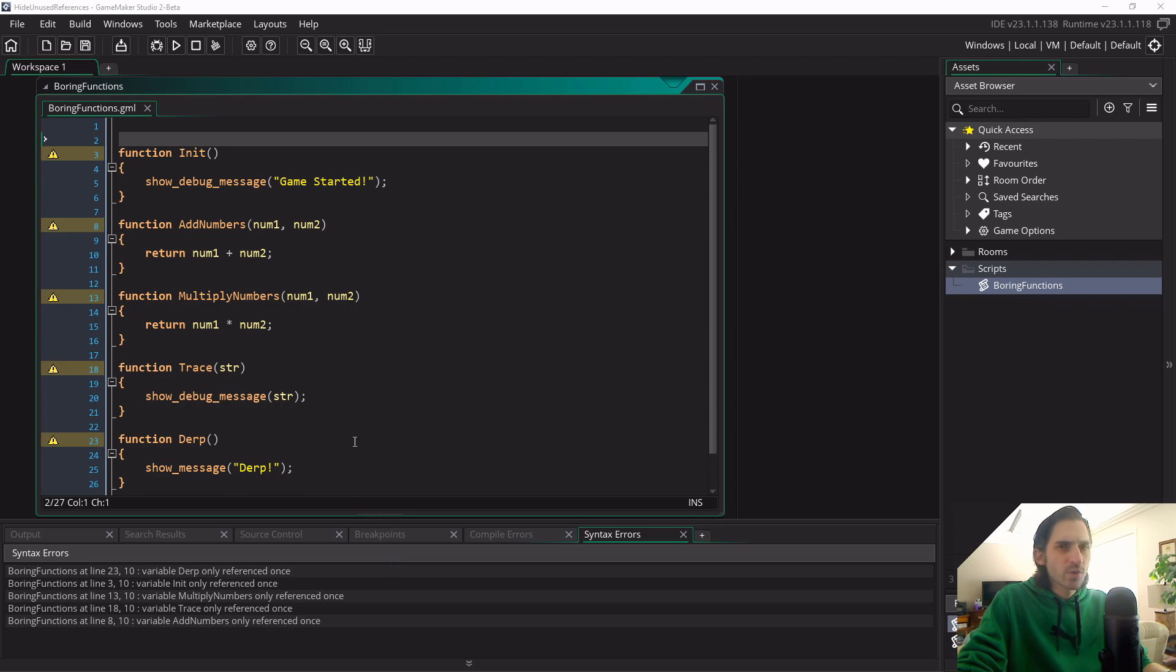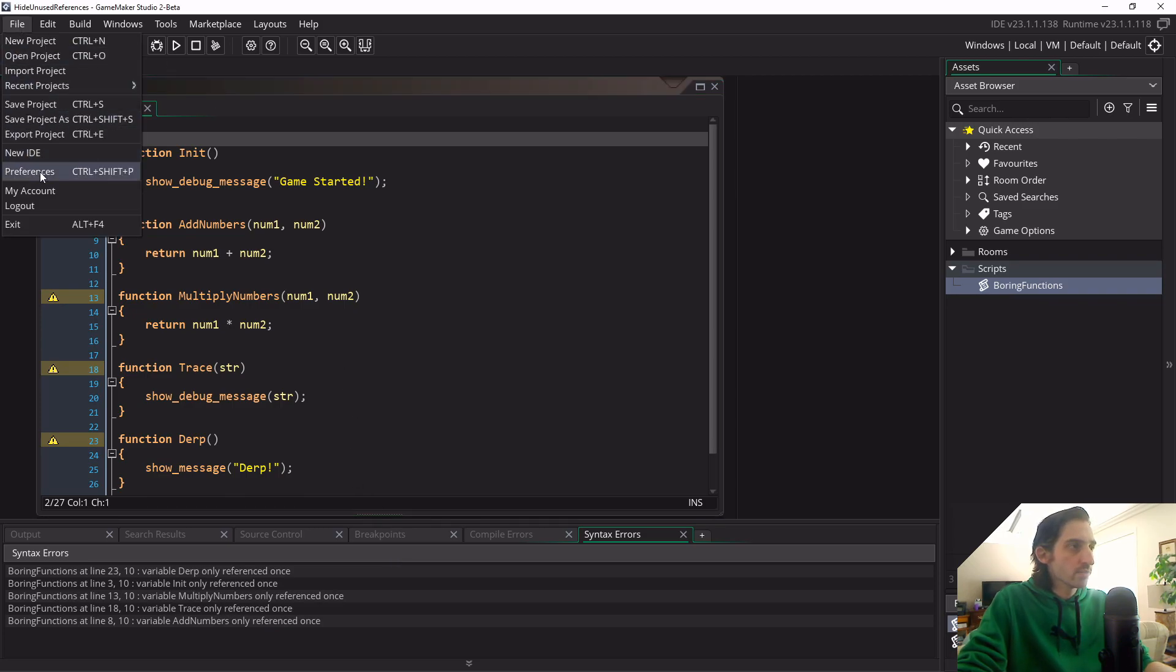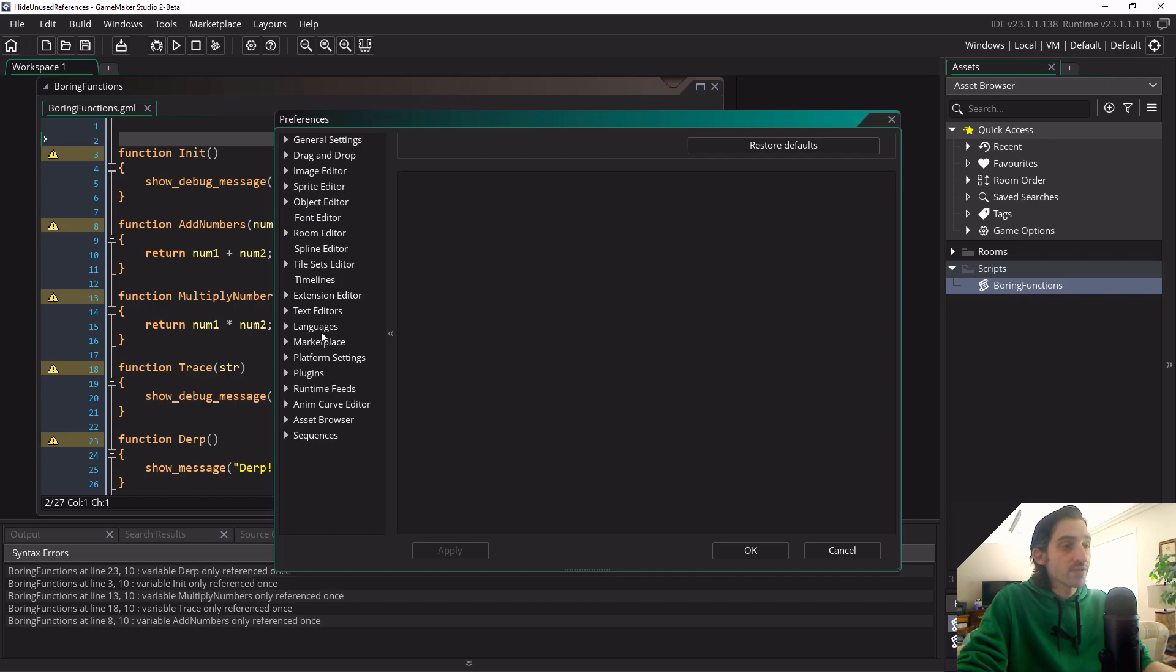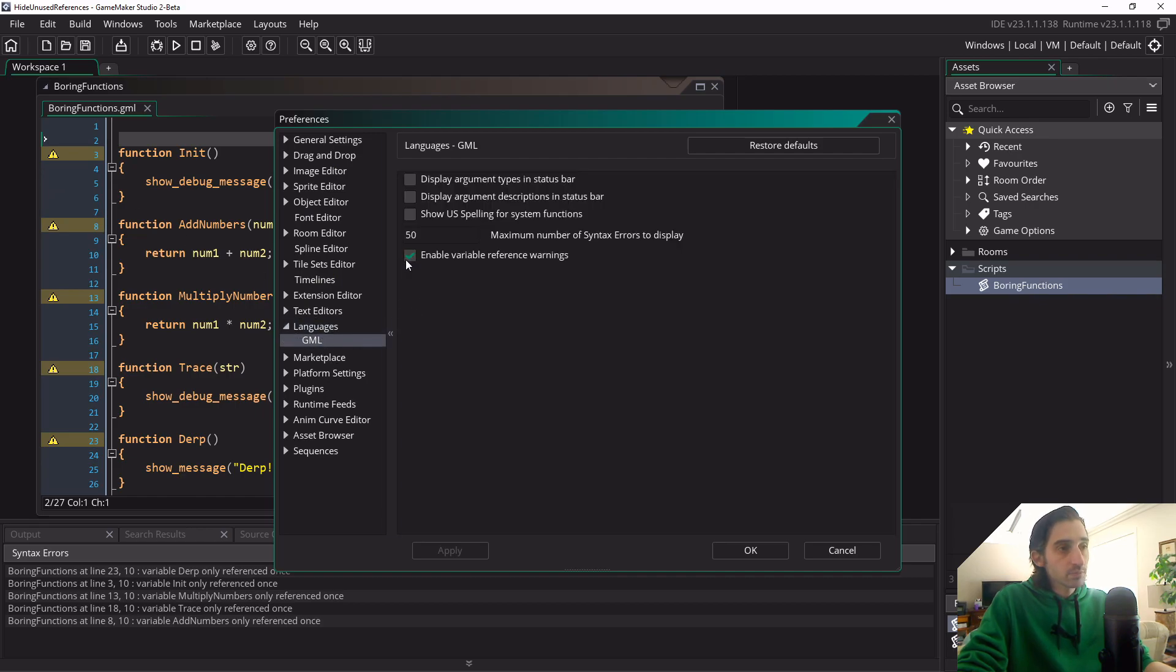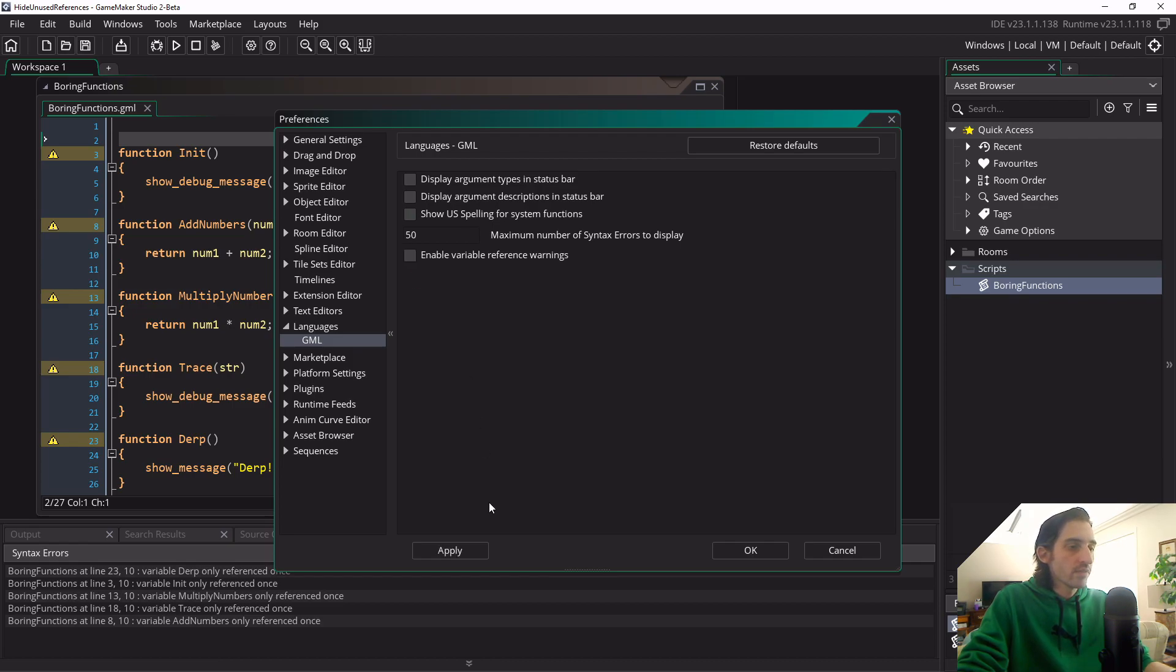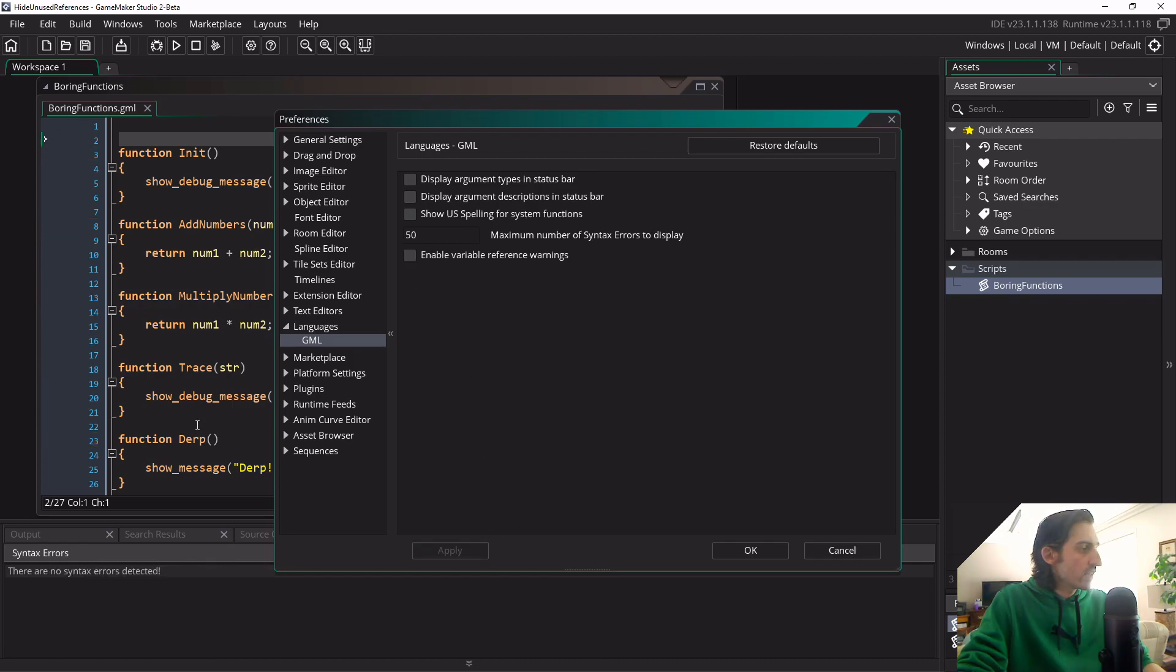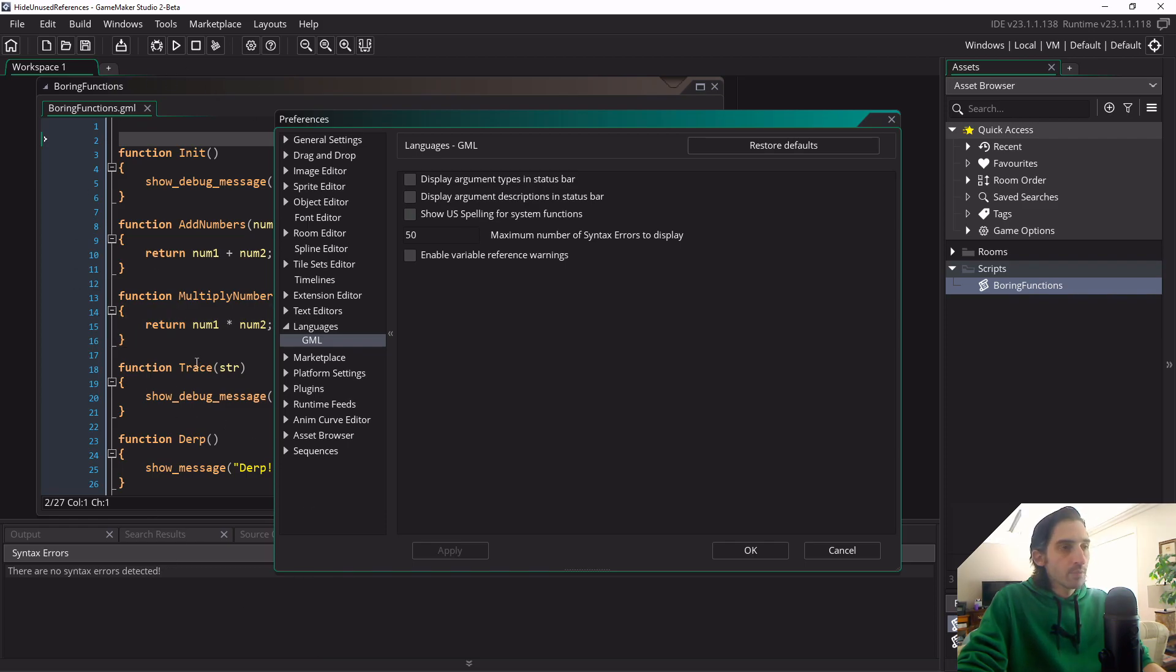So one way we can do this is through GameMaker we can go to File, Preferences, Languages, GML, and we could deselect the Enable Variable Reference Warnings. If I hit that and apply, we can see that it's removed all the warnings from here.